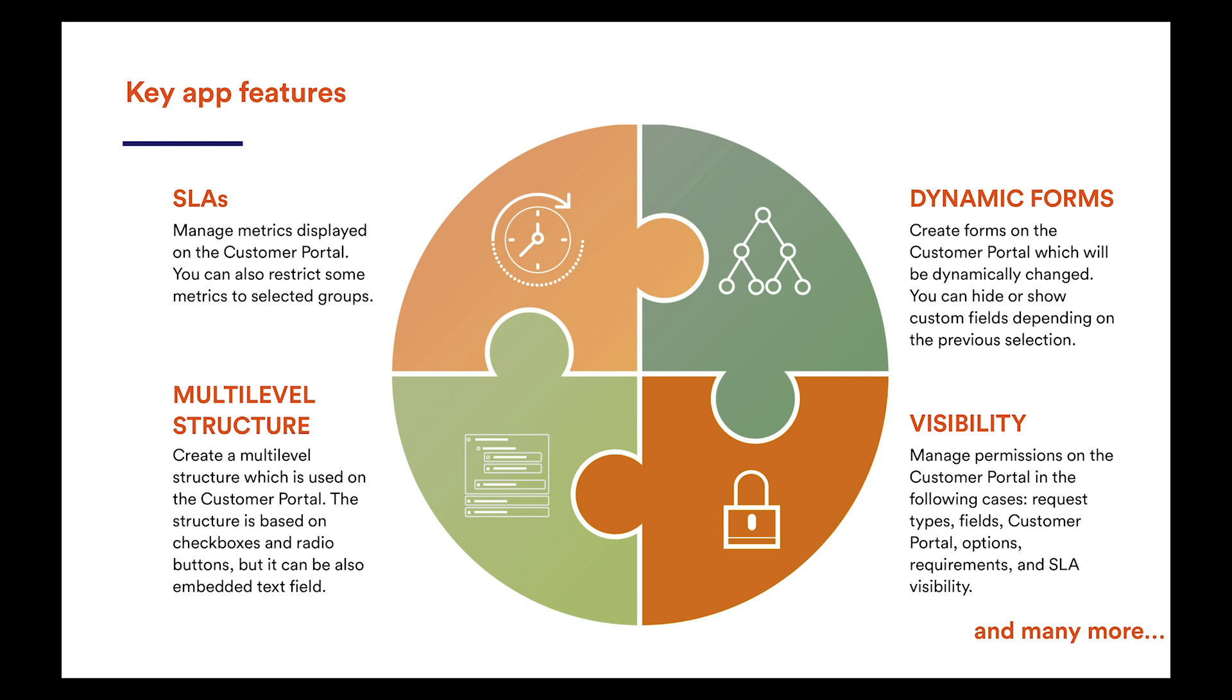Before we start digging into the new version, I'd like to quickly remind you of the key features that the app provides. It allows to display SLAs, assignees' names, attachments, linked issues, and external links on the customer portal to enhance its user experience.